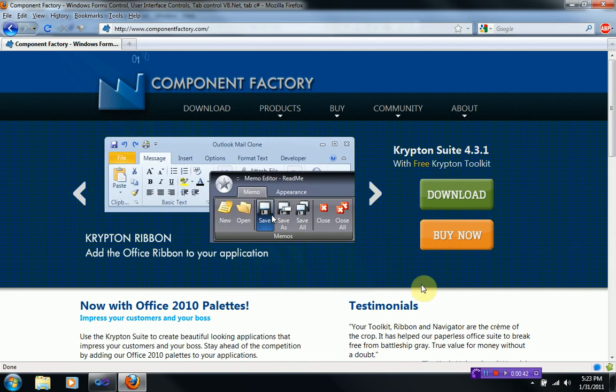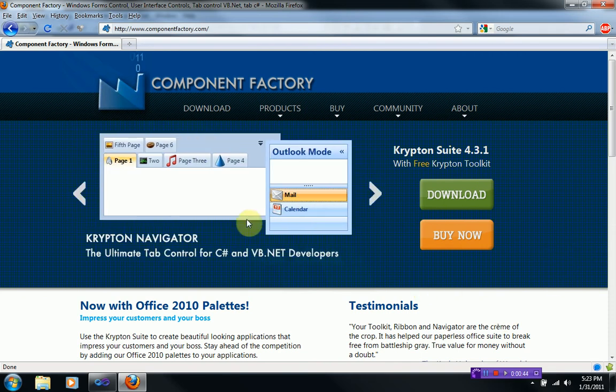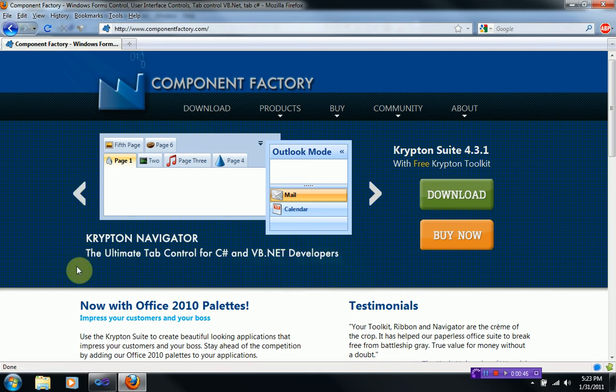And the full version offers a lot as well, so if you want to, you can go ahead and pick that up.